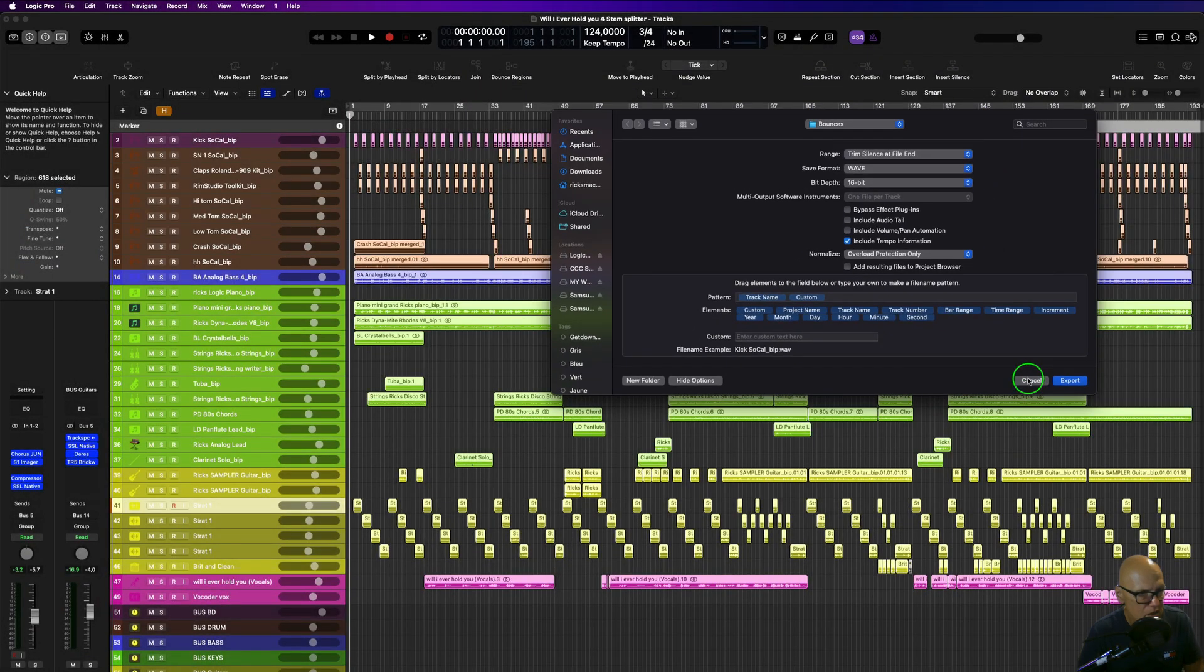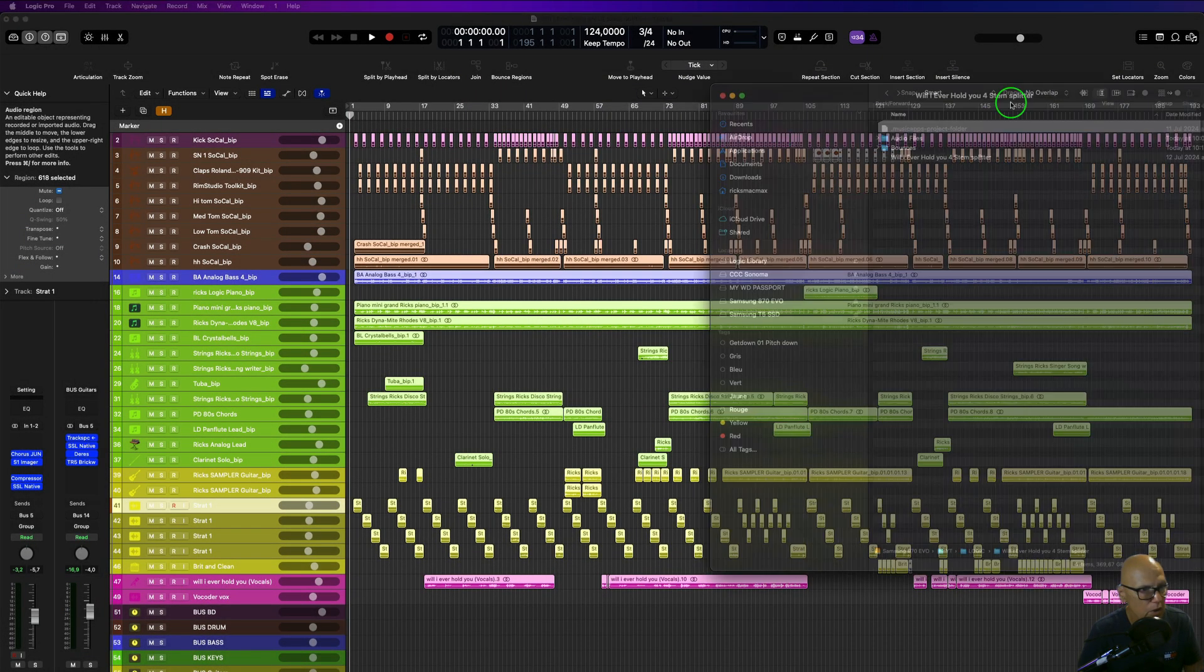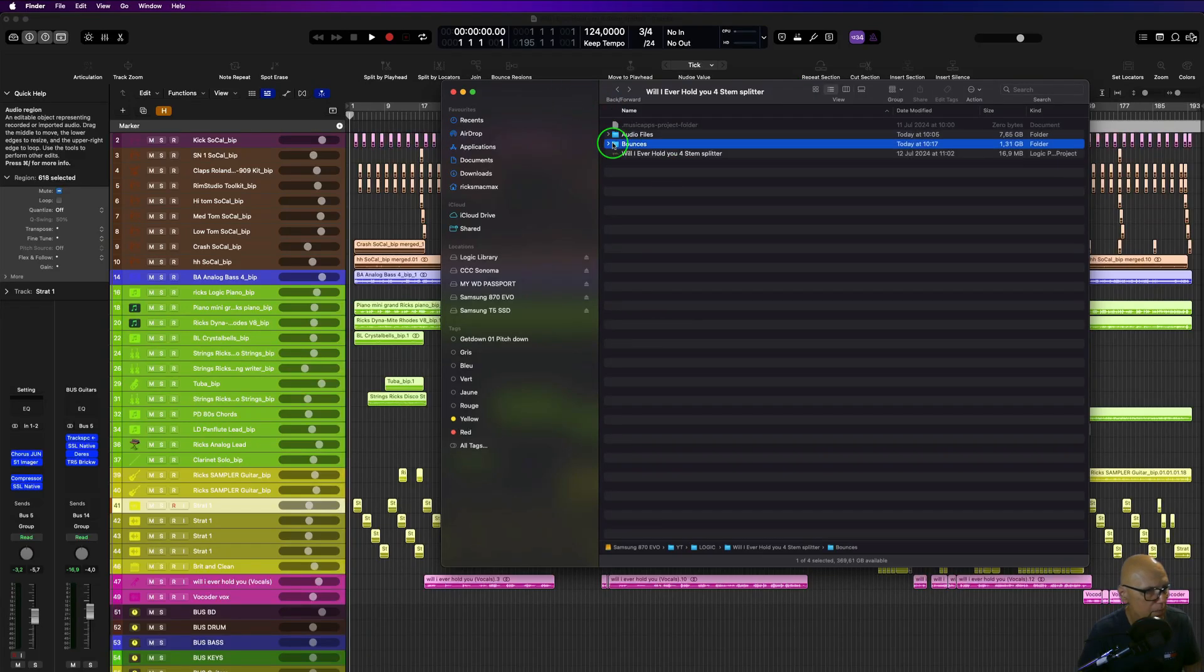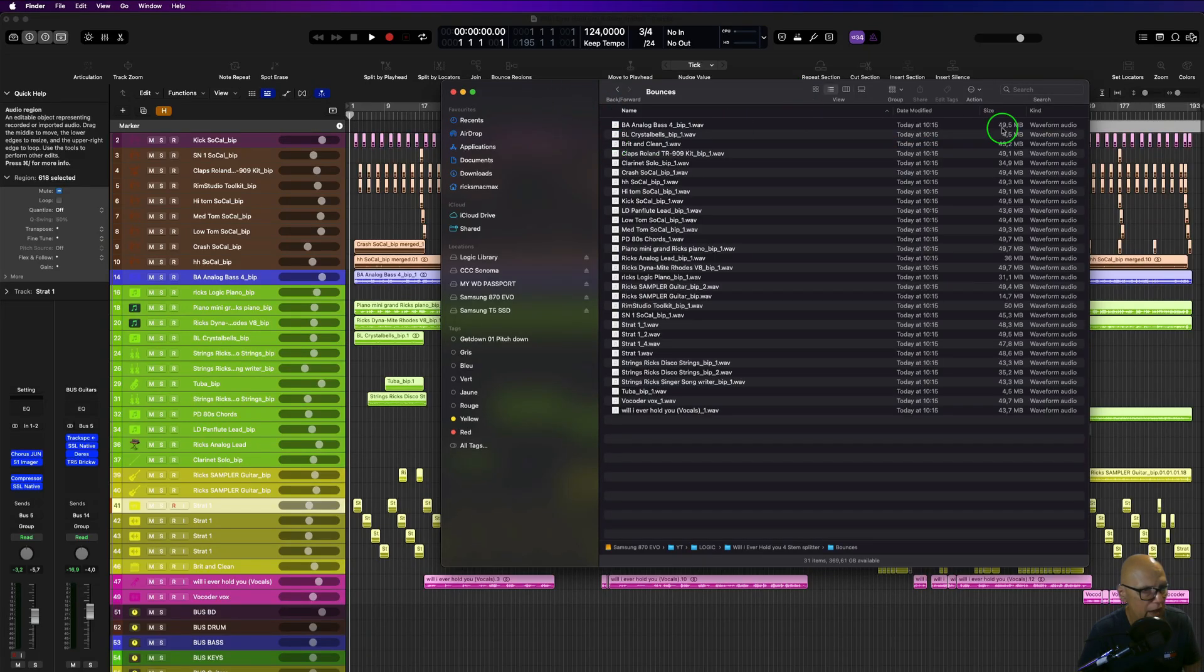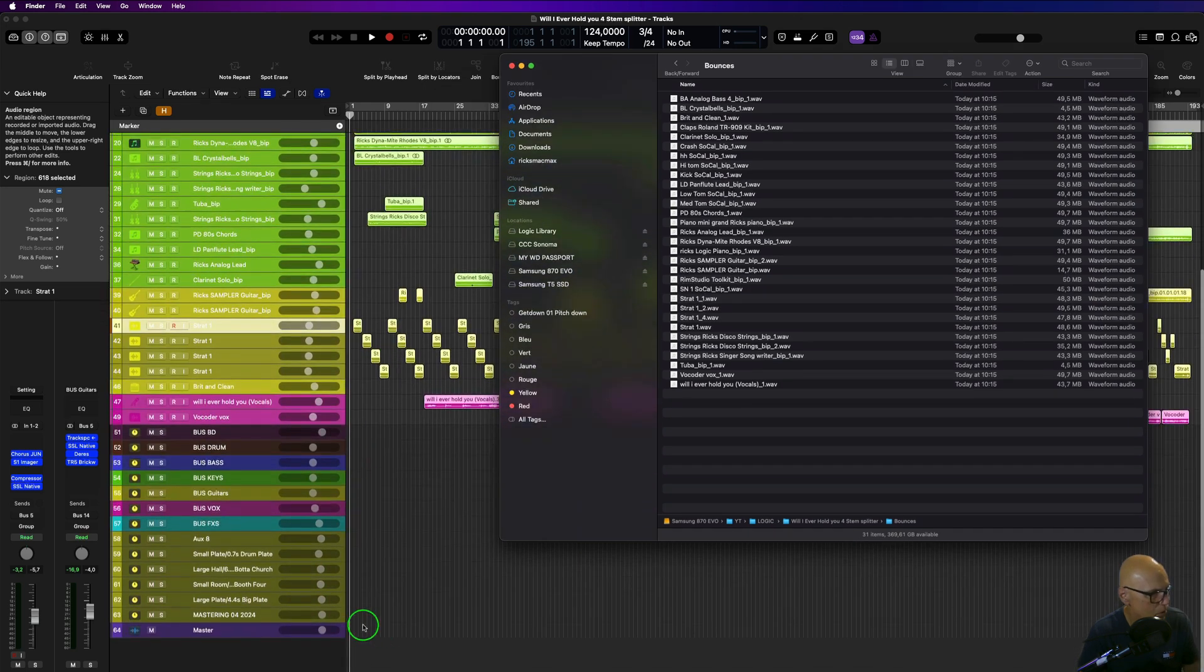Now I've already exported this so I won't do this again. When you open up the folder, you're finding bounces—they're all there. You can see all these files have been bounced.